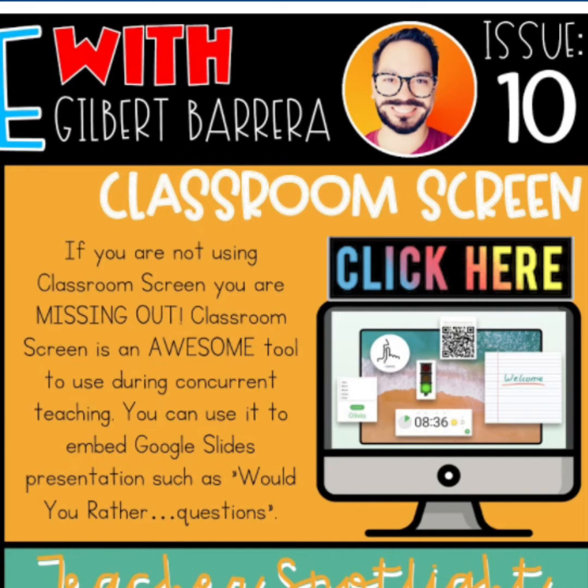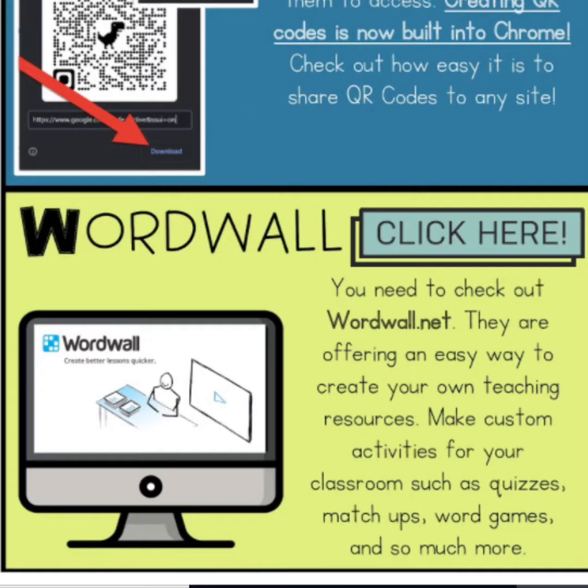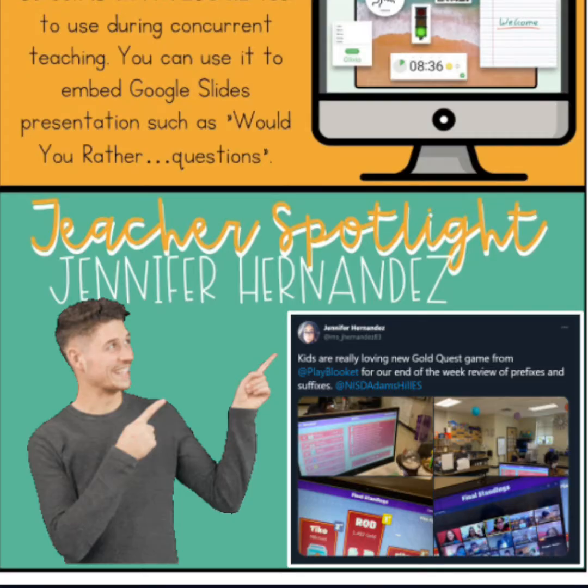If you're not using Classroom Screen, you're missing out. Classroom Screen is an awesome tool to use during concurrent teaching. You can use it to embed Google Slide presentations such as would you rather questions. You need to check out WordWall.net. They're offering an easy way to create your own teaching resources. Make custom activities for your classroom such as quizzes, matchups, word games, and so much more. Teacher Spotlight is going to go to Jennifer Hernandez. Check out how she is using Blukit in her classroom.